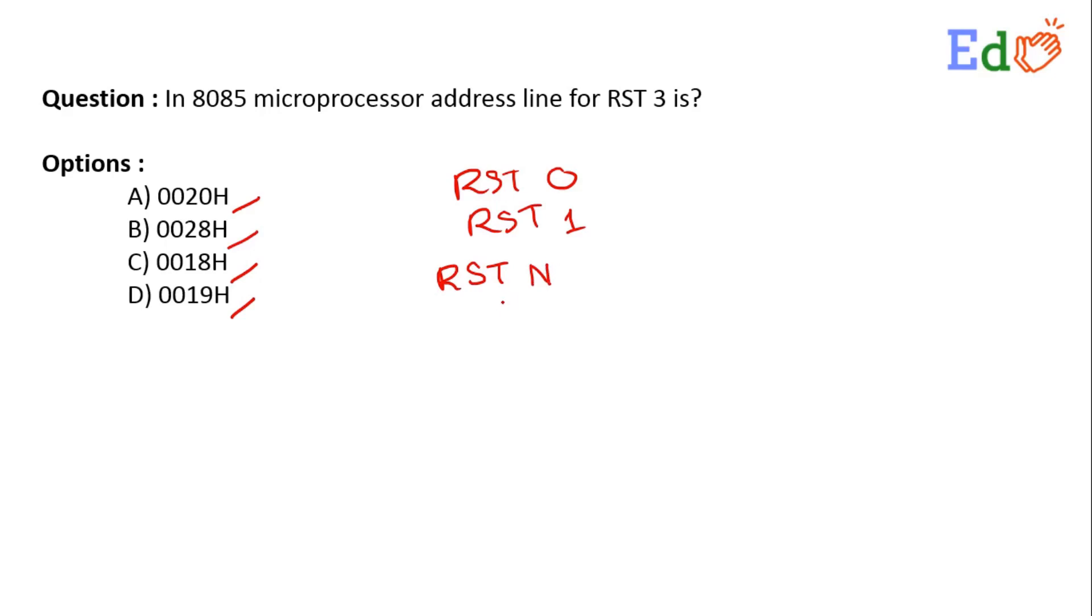Whenever we have RST n, the microprocessor program counter value will jump to a specific memory address. What will be that specific memory address? That comes if you multiply n by 8.